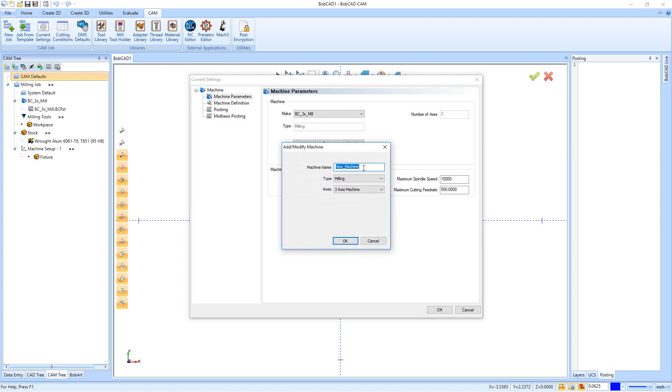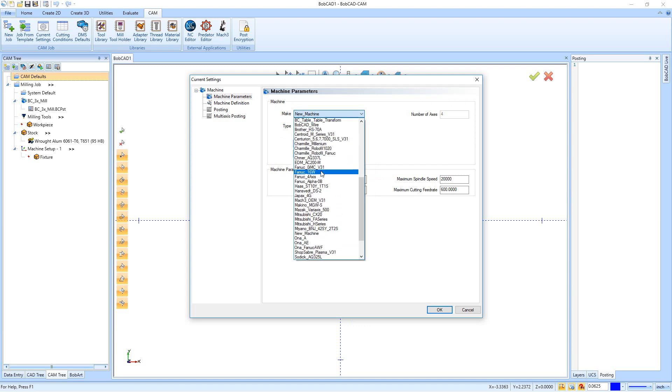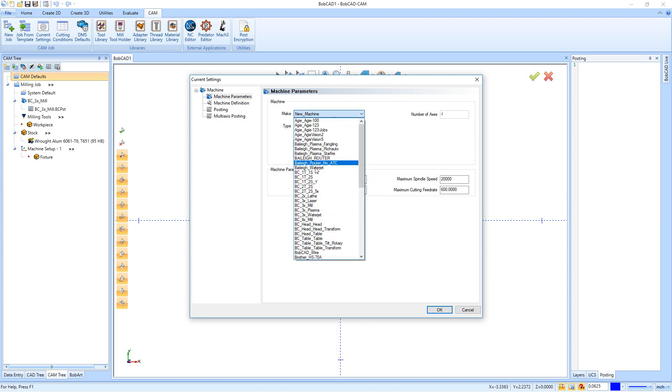If you did want to create your own machine, you could just say Add and you could give the machine a name. I'll just call it New Machine, and then you tell it what type it is and then how many axes. When you're done, you hit Okay and you'll see we now have our new machine as our make. I'm going to go back up to the BC3X mill because that's my default for just about everything.